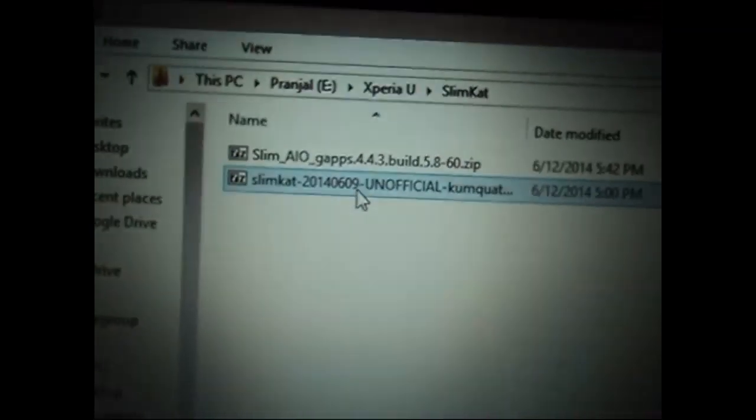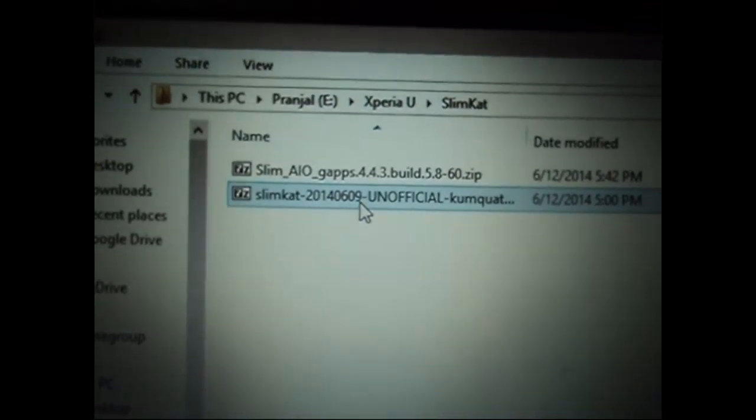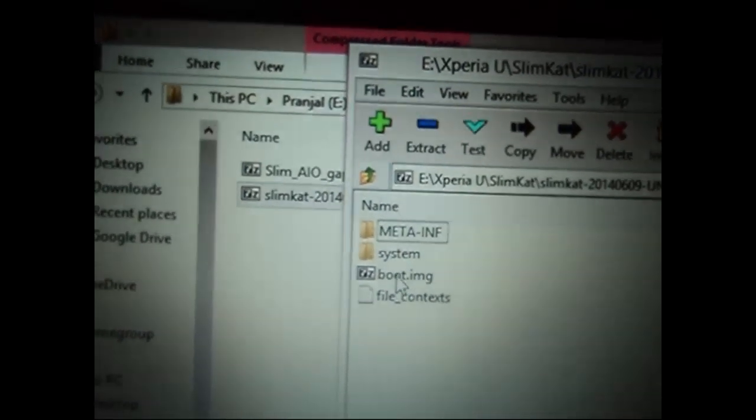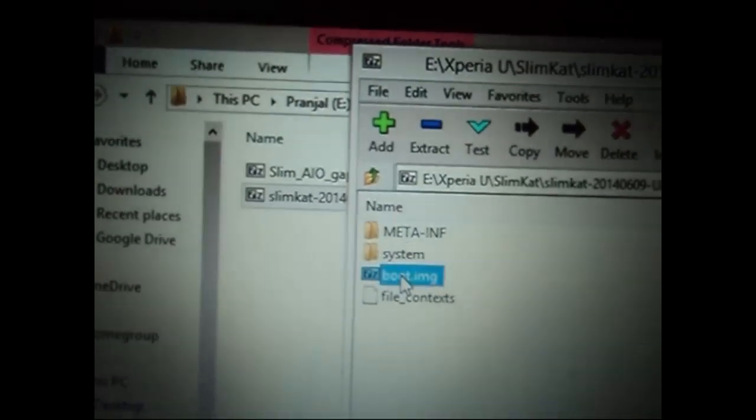And here it is, SlimCat. Just open it up and extract the boot.img file to the folder.